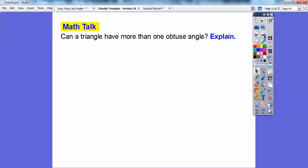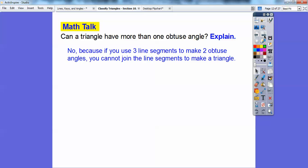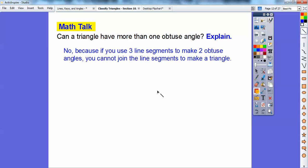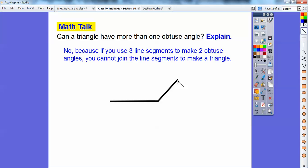Math talk: can a triangle have more than one obtuse angle? No, it can't. If you use three line segments to make two obtuse angles, you can't join the lines to make a triangle. Here's an obtuse angle, and if I make another obtuse angle with a third line segment over here — I can't close it into a triangle. So a triangle can only have one obtuse angle in it.